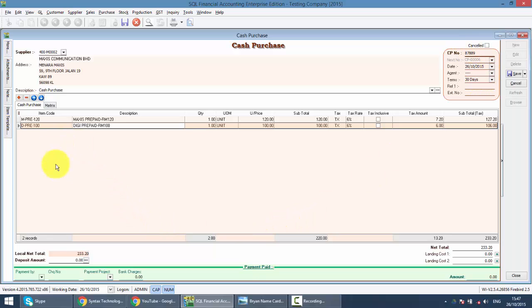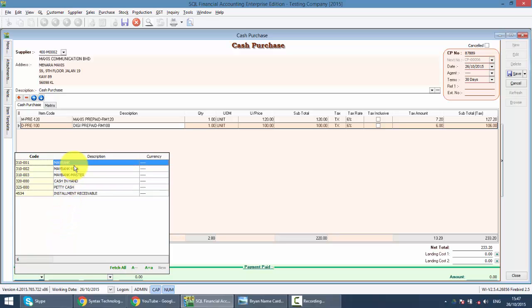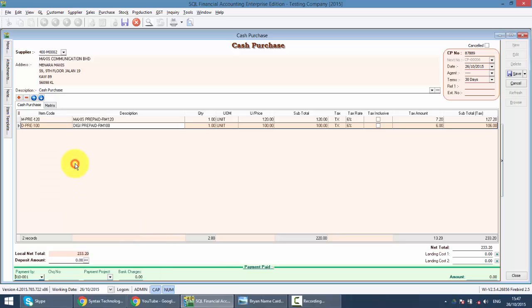The only difference is at the bottom here. The payment part. This is where you key in the payment to that supplier. So you click on the payment by. This is your bank and also your cash account which you maintain under GL chart of account current asset. So let's say we use Maybank.